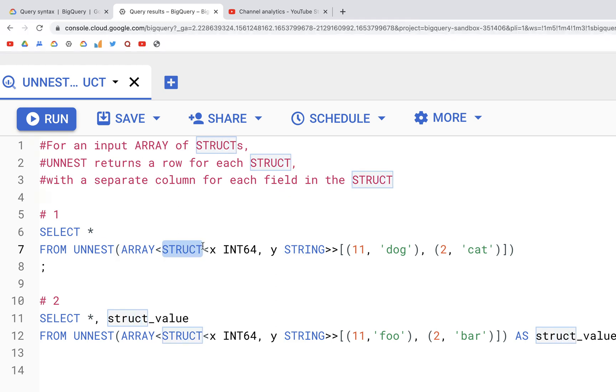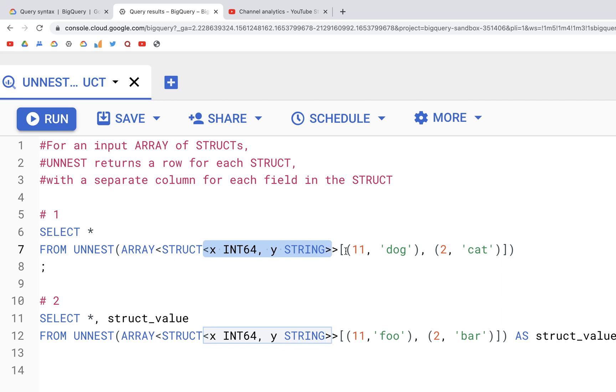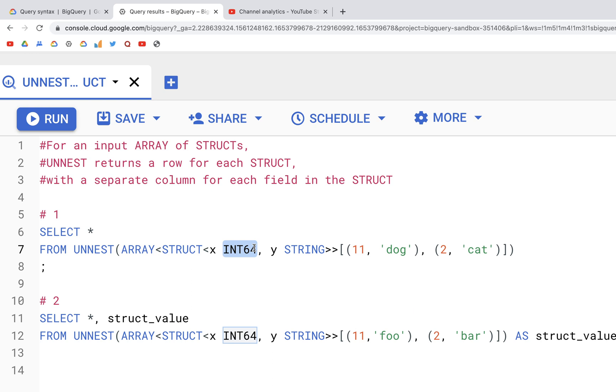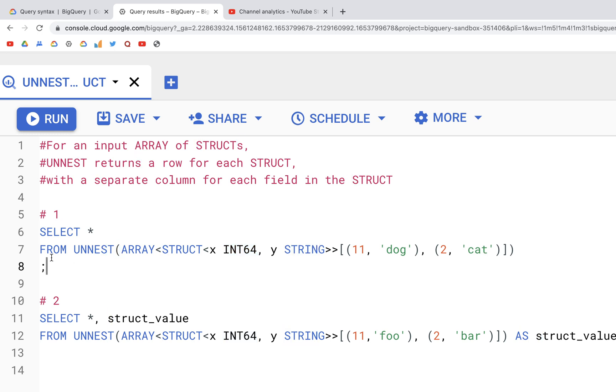Now with struct as written here within angle brackets, we can specify the name of the column that would be created after UNNEST operation is performed. Additionally we can specify the type of data within those columns that would be created. So here we have 11 and 2, that is an integer, so we have specified INT64. And then 'dog' and 'cat', those are strings, so we specify STRING.